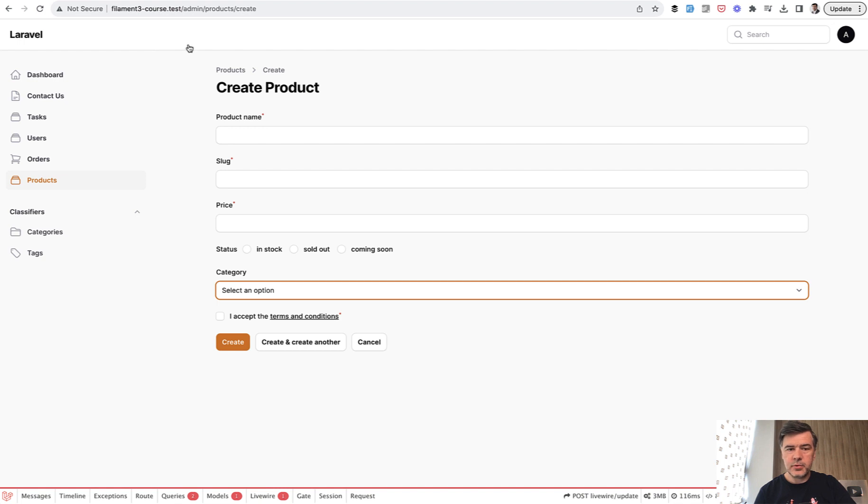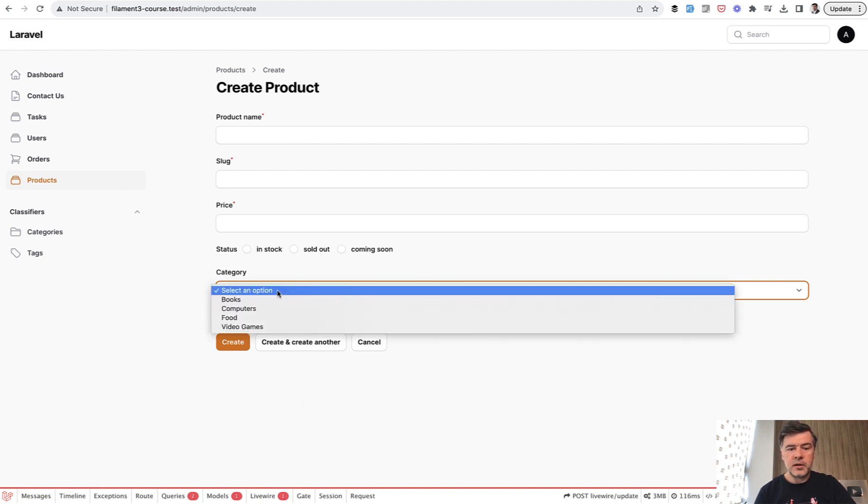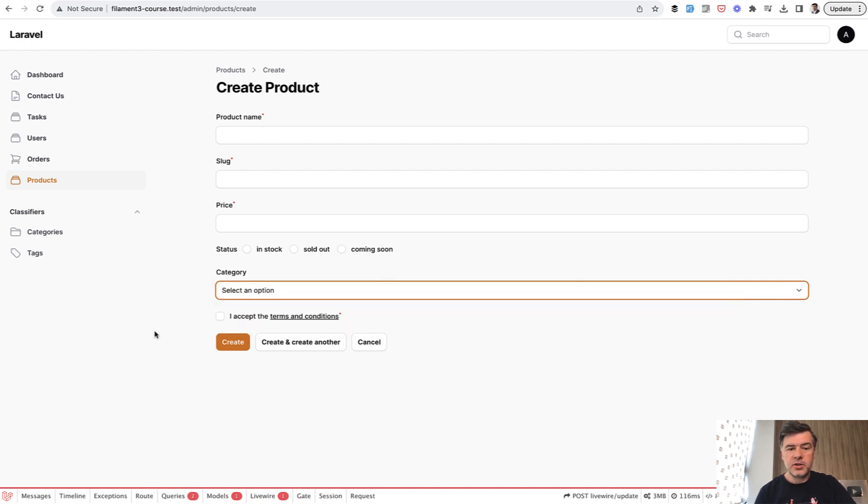So for example, you want to create a product and then you have a list of categories, but you want to add a new category without leaving this form. It is possible in Filament.